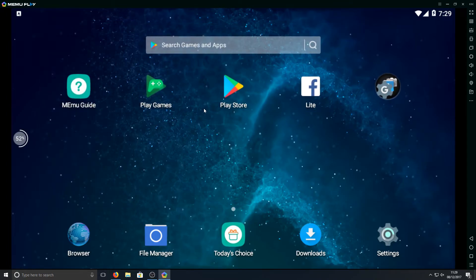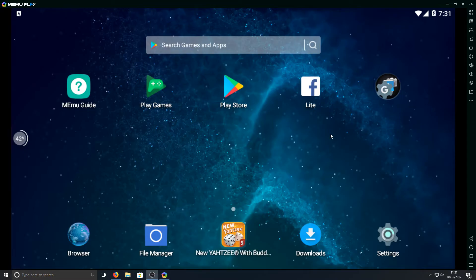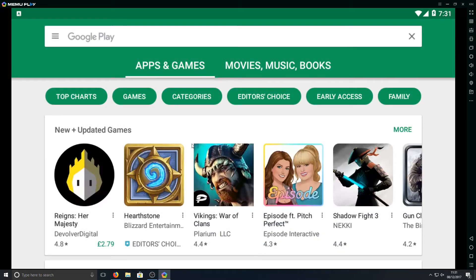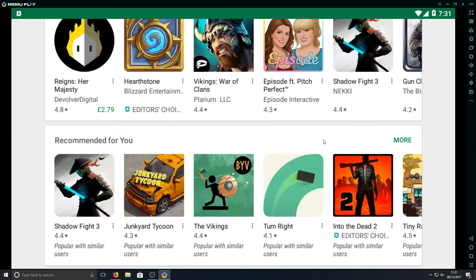As you can see you've got your Play Store there, you've got your Play Games, it's almost just like a mobile phone. You now need to sign into your Google account by going on the Play Store. I've already done this. If I simply click on Play Store as you can see everything loads up, all the games which I can download.